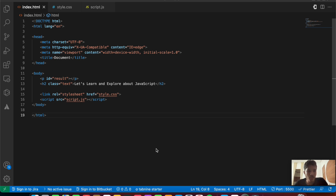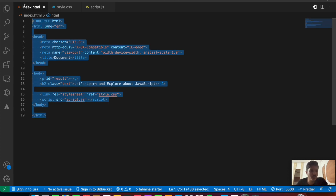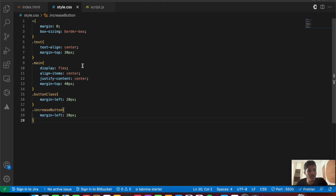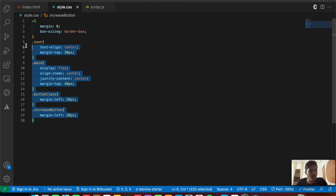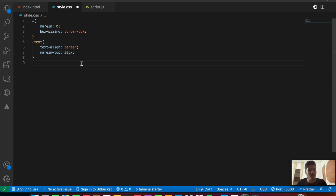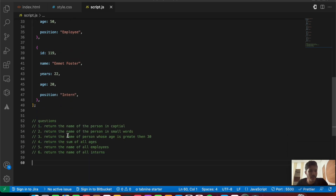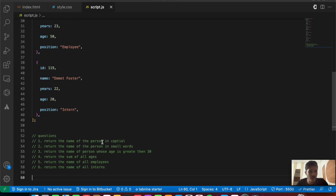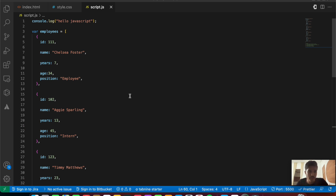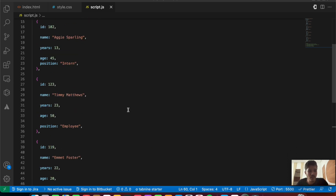In this video we'll be exploring some exercise problems with map, filter, and reduce. Inside my VS Code I've opened up my index.html file, my style.css file, as well as my script.js file. There is some basic boilerplate code in the index file and some basic styling in style.css. Inside script.js there is some basic data and at the bottom we have some questions to be solved.